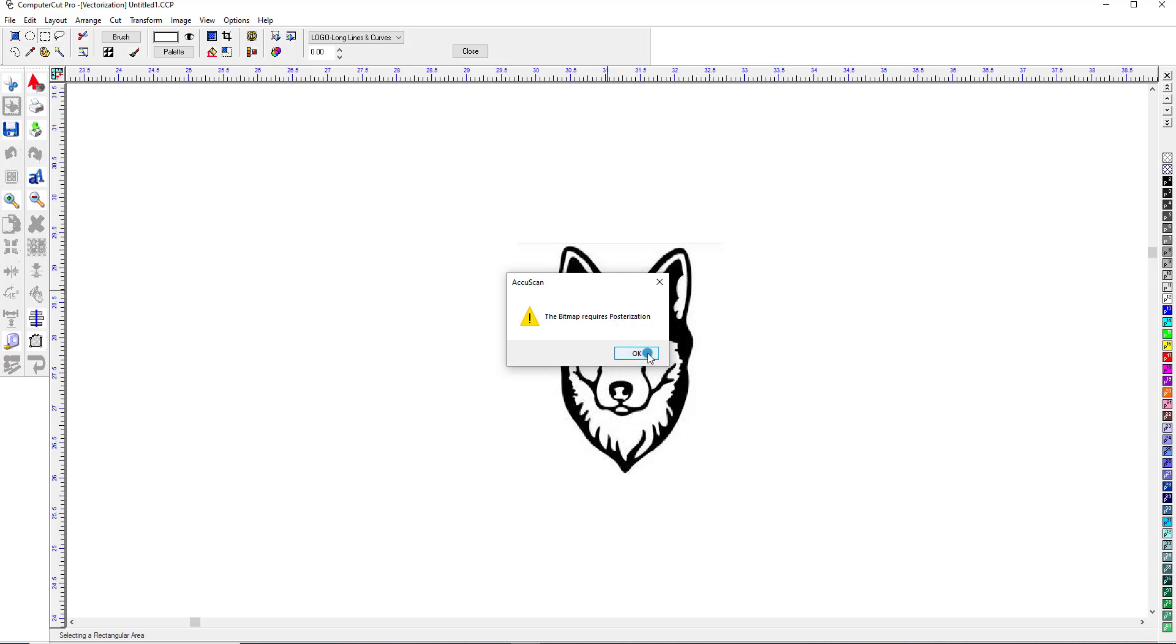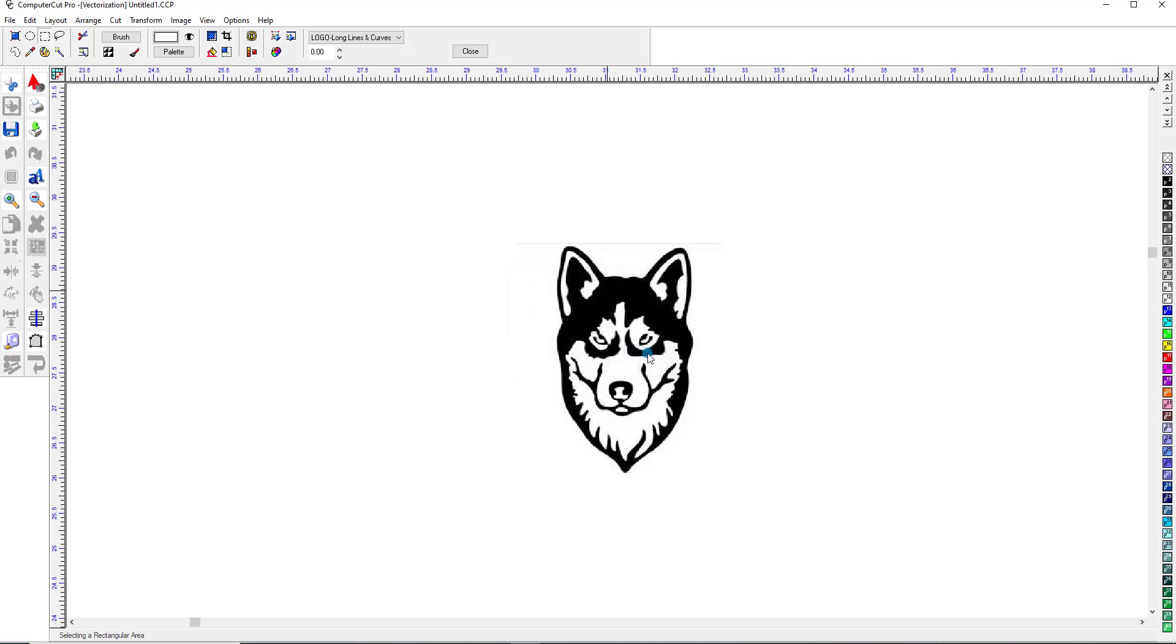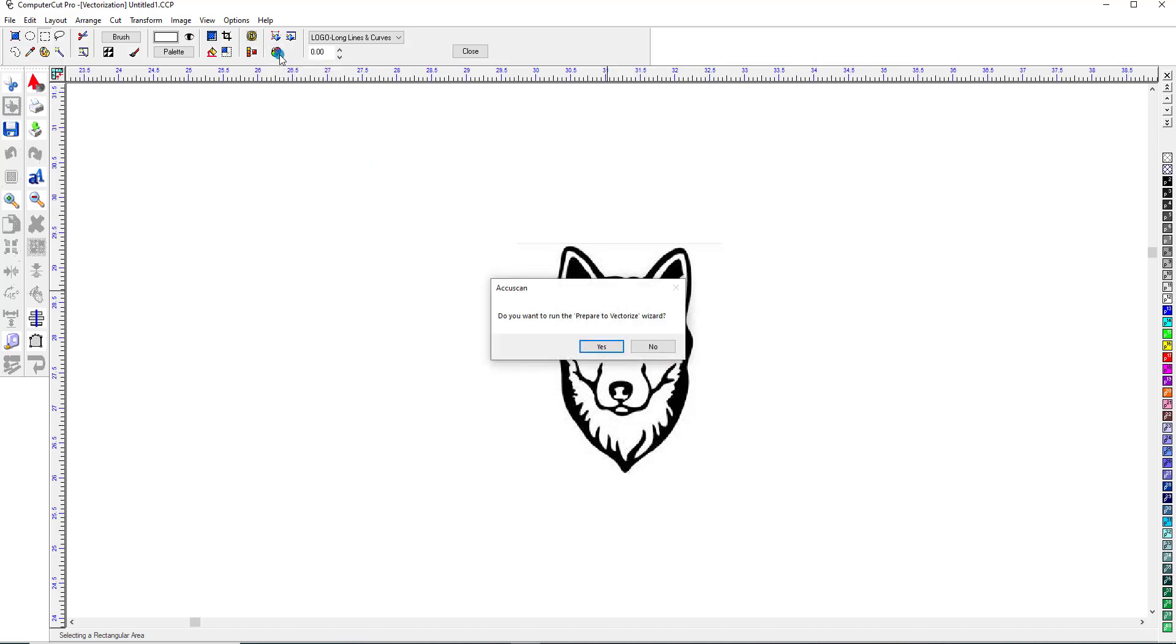And basically it means to simplify the image or to define the differences between black and white or different types of color. So we'll click OK, and then go back up here, and we will run the vectorization wizard, which will posterize it.